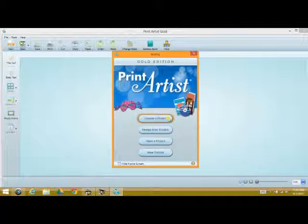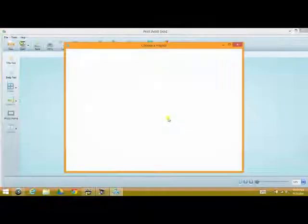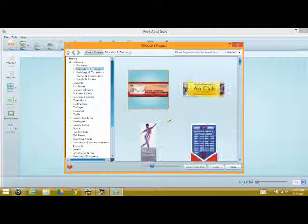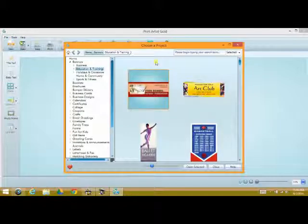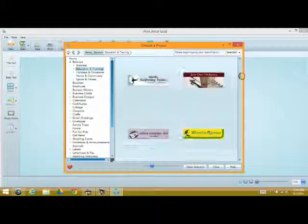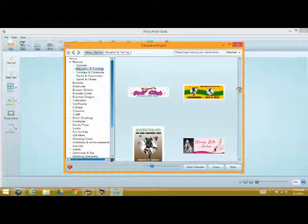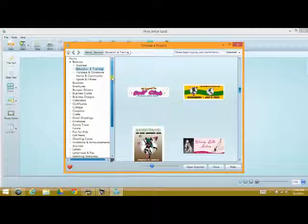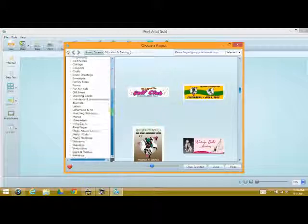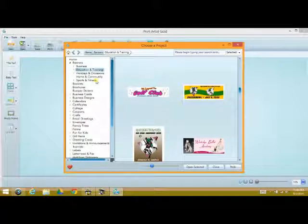So the first one we're going to do is choose a project. This brings up the program's actual templates that are created in the system. There are hundreds, possibly thousands of them that you can choose from. All these different subject matters that you can select from, these are all the different subjects or categories.